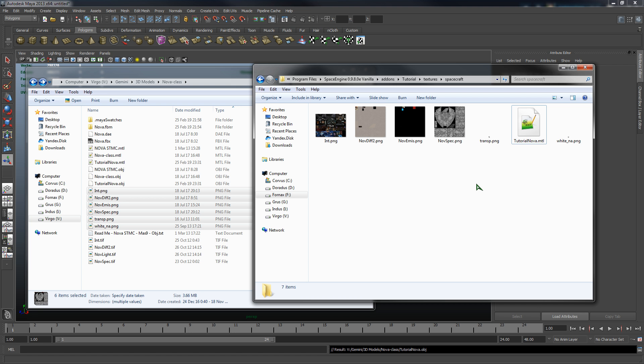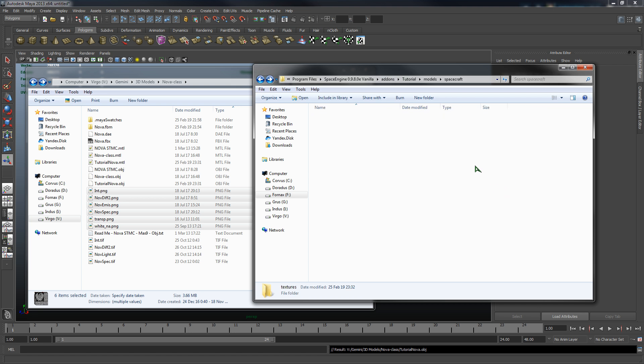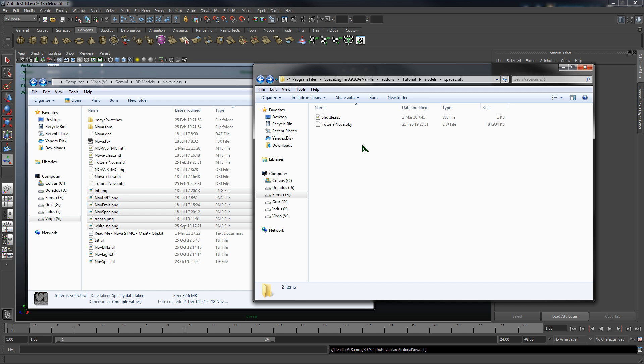Now inside of our models spacecraft folder we're going to copy our obj file, and inside of our textures spacecraft folder we're going to copy our MTL file and all of our textures. Now we've got that all set. Going back to the models, the next thing we have to do is set up our ship scheme file or SSS file. The best way to do this is just take one from an existing ship, preferably another single module ship like the default shuttle or Skylon vessel.